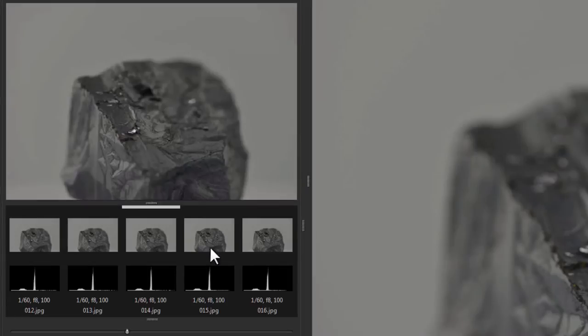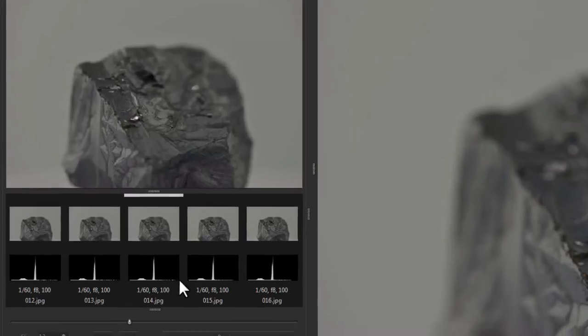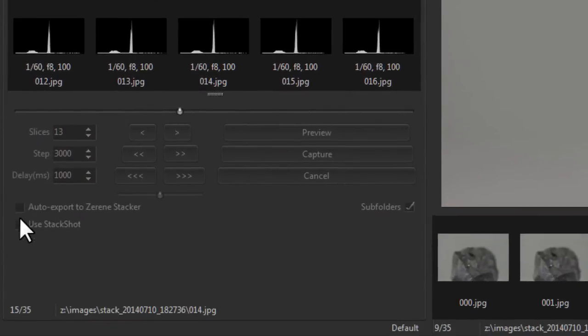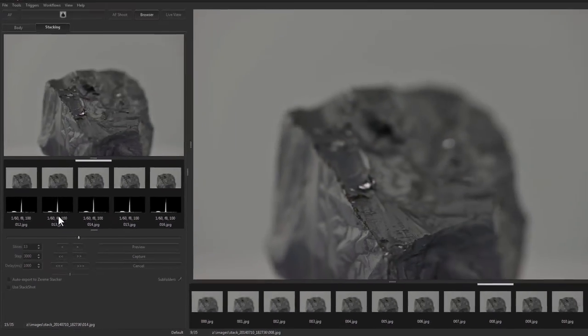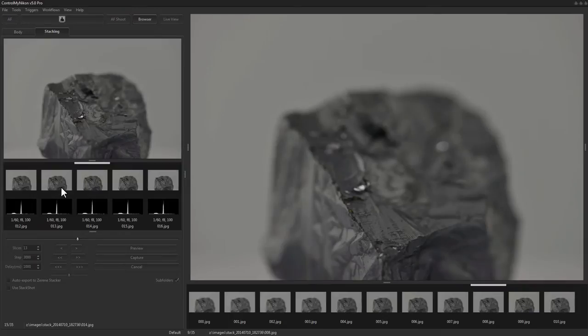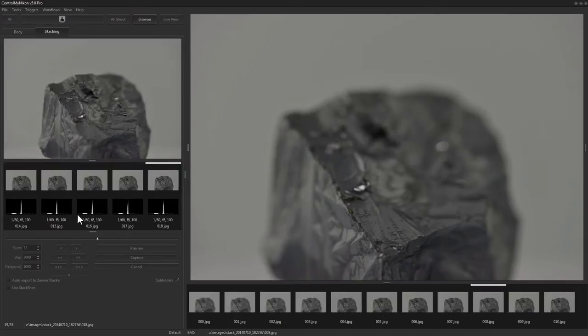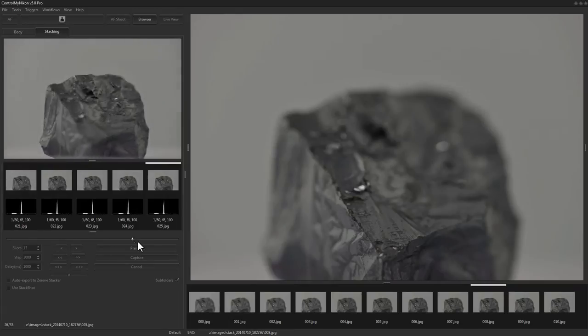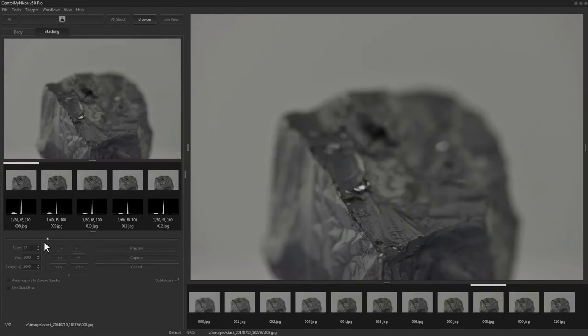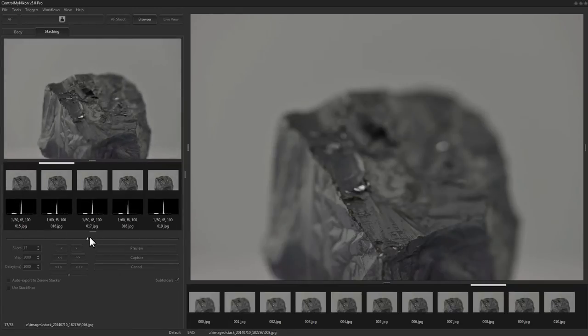When you are creating a focus stack and you've clicked on capture, after it has completed the images you can send it automatically to be processed in Zerene Stacker if you've put a checkmark here under auto export to Zerene Stacker. But sometimes you like to capture the images and then take a look and really be sure that the captured images are okay before you commit to sending it for processing.